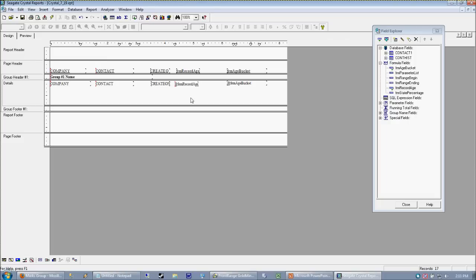number that Crystal will return is always the number of days. There are special functions that you can use to calculate number of months, so on and so forth.